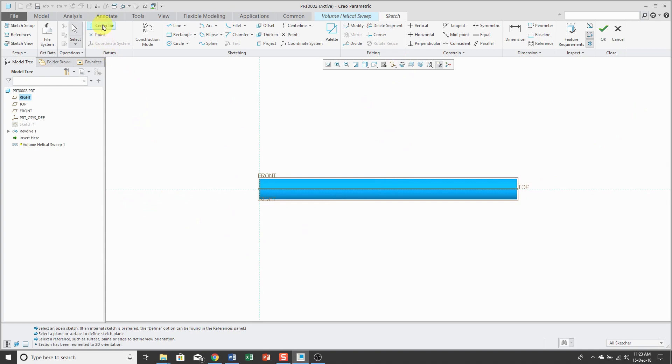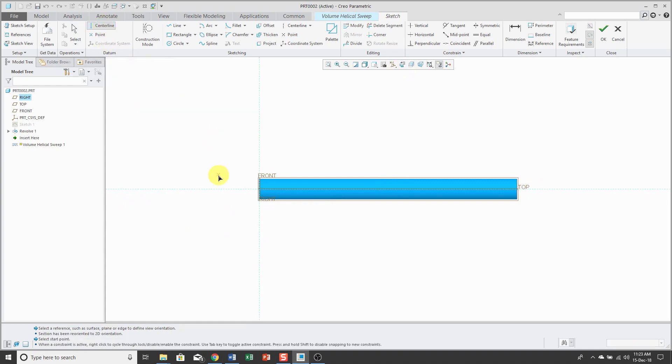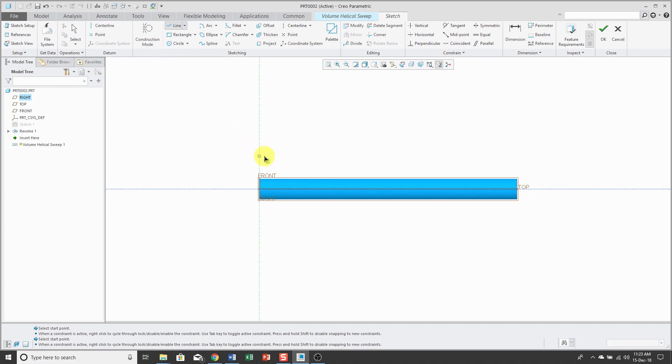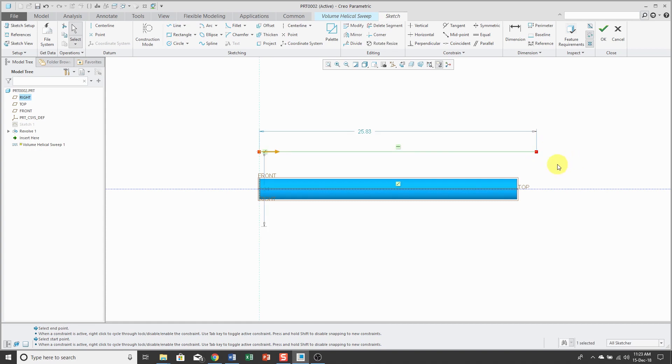The first thing that you need to put in here is a centerline, and I'm just going to put it right in the middle of the part. Now we will use the Line tool to create our profile. I'm going to sketch it beyond the length of the part, just to make sure that it completely intersects through the end.